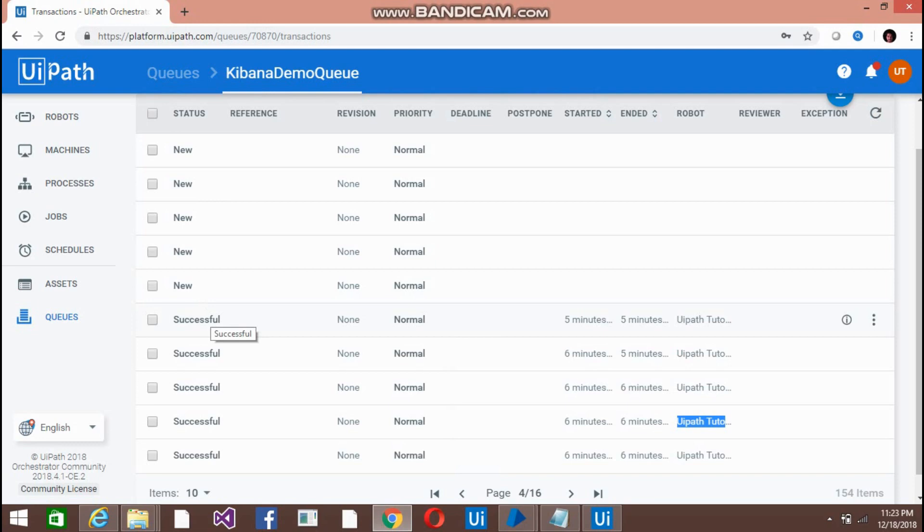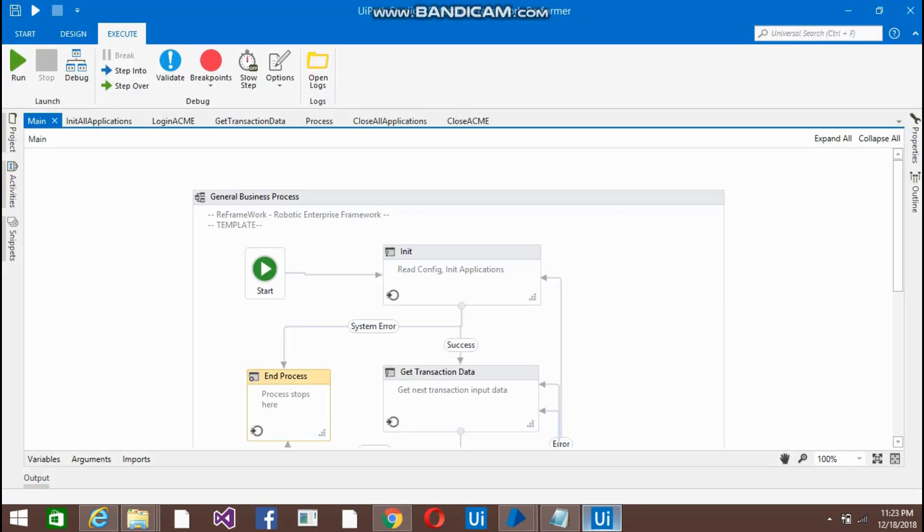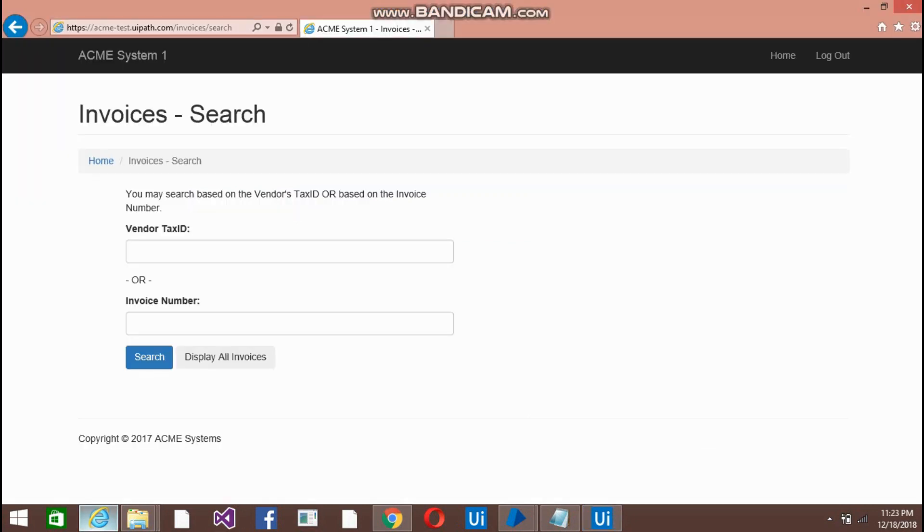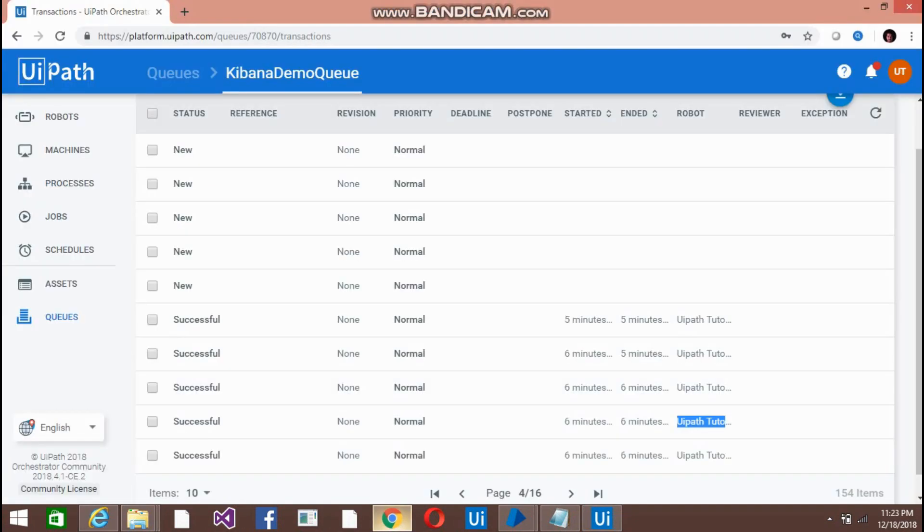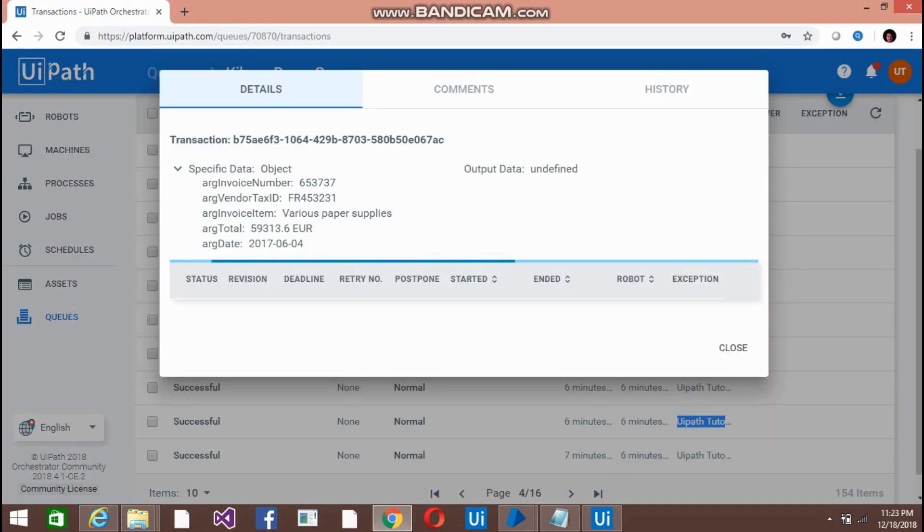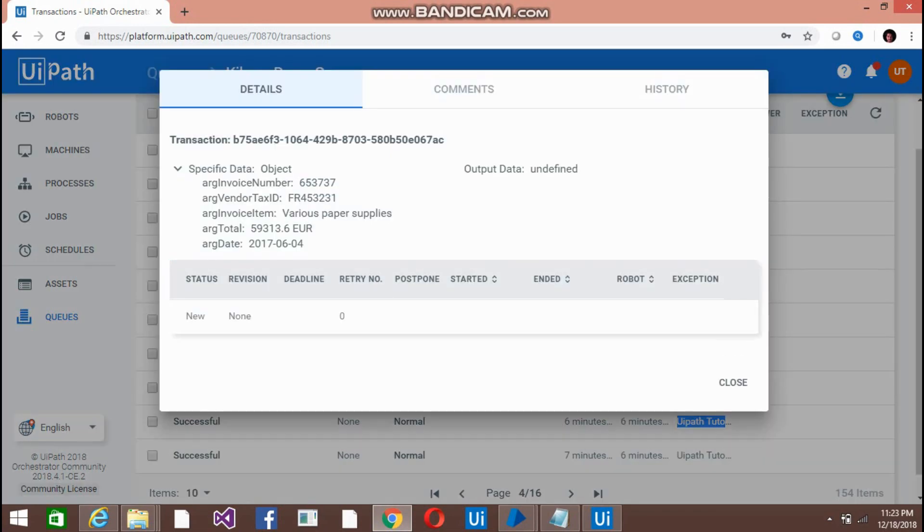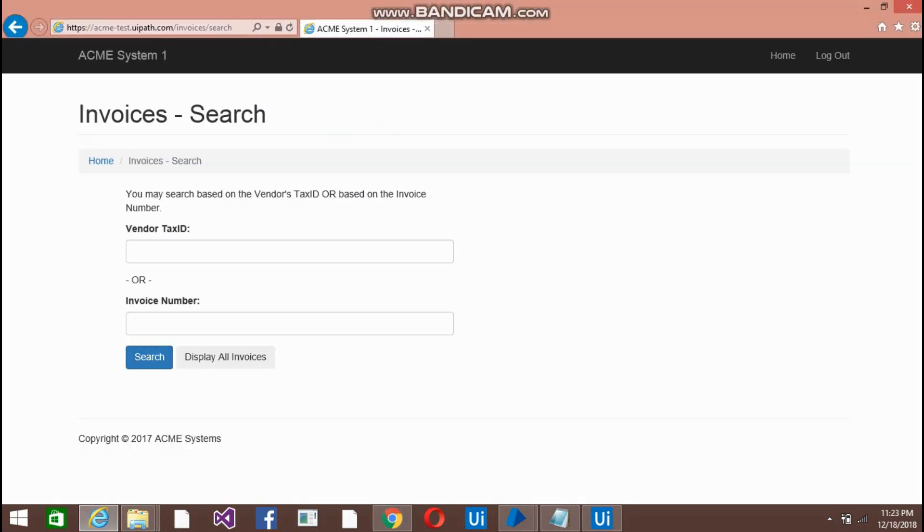So now let me show you the code first, or let me show you the process also. What the bot is going to do is it will pick the information like the invoice number from here, copy the invoice number, get the invoice number of each item one by one, and just put it here.